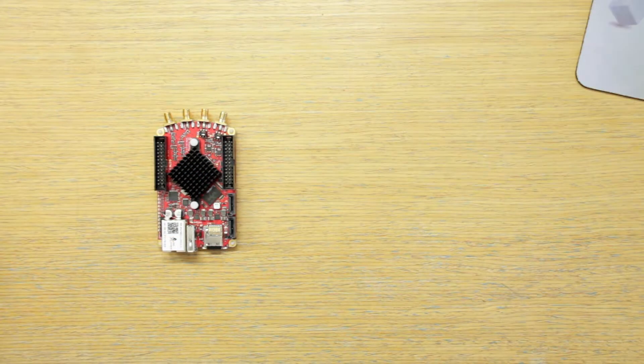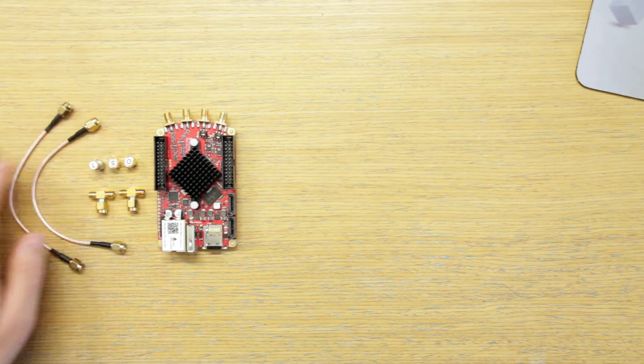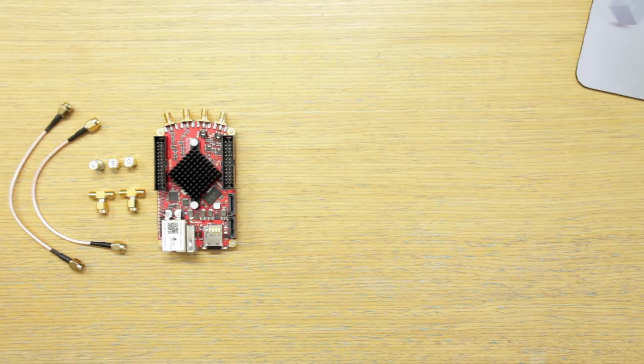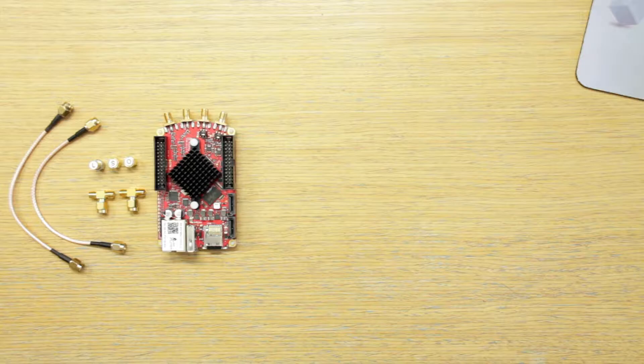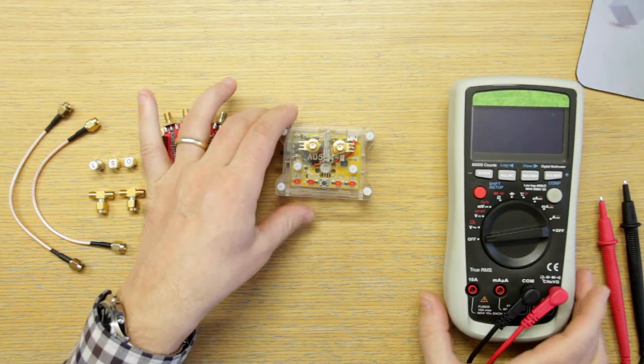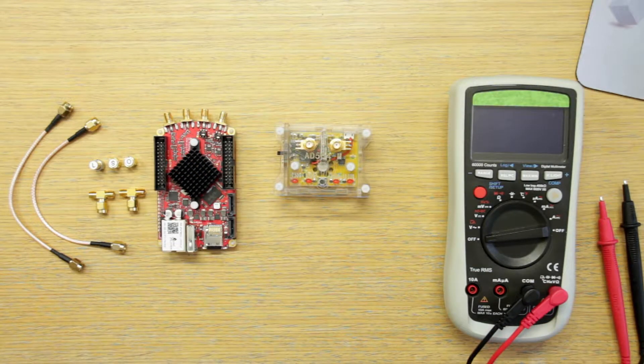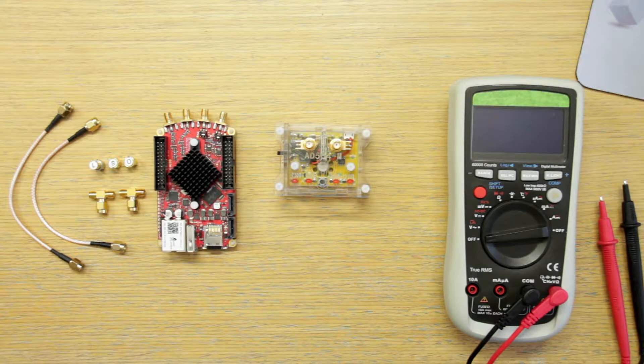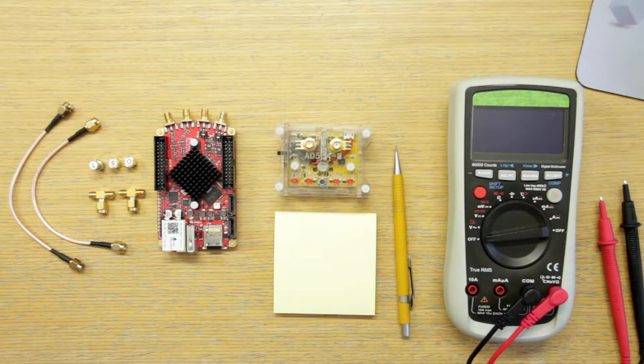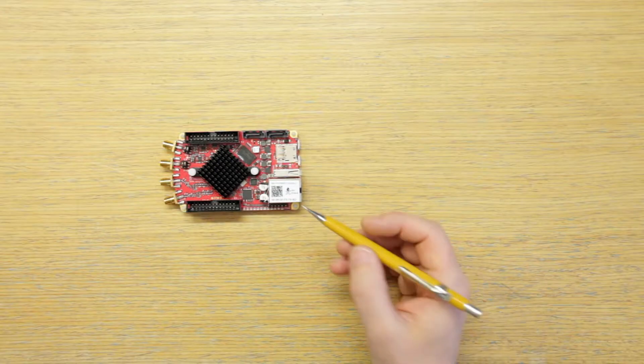You will also need some SMA cables with the T terminations and especially the short termination, a voltage reference source and a multimeter to check on that source. And definitely I advise to write down the values from the multimeter.